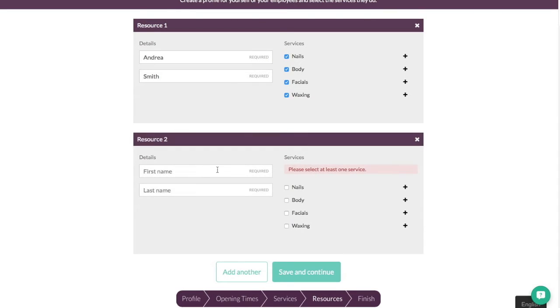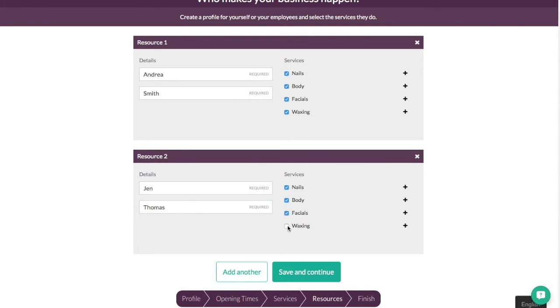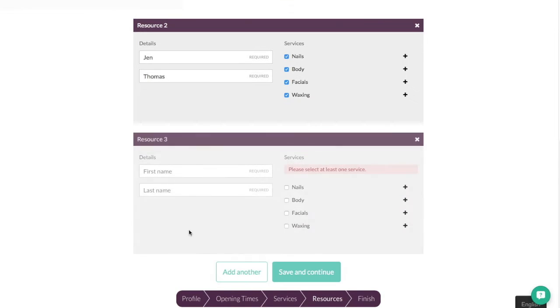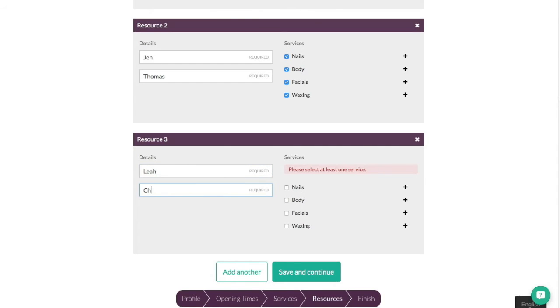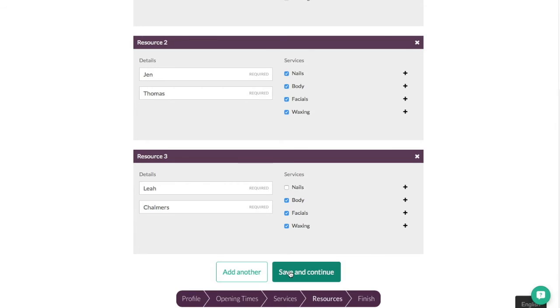I'm going to go add another and we'll have another member of staff. And this is going to be Jen Thomas. Again Jen can do nails, body, face and waxing. Add one more and this time we're going to have Leah Chalmers. And she can do body treatments and facials and waxing but she doesn't do nails. So we'll leave that one off. So we've got three members of staff now. You can just have one. That's absolutely fine. You can have as many as you want. So we'll go save and continue.